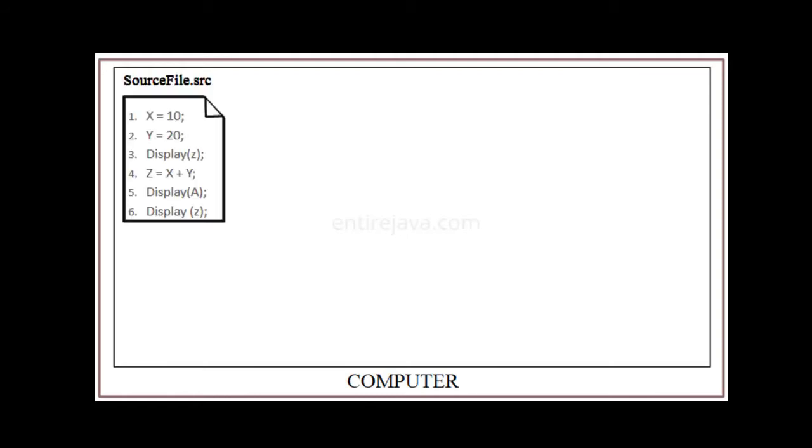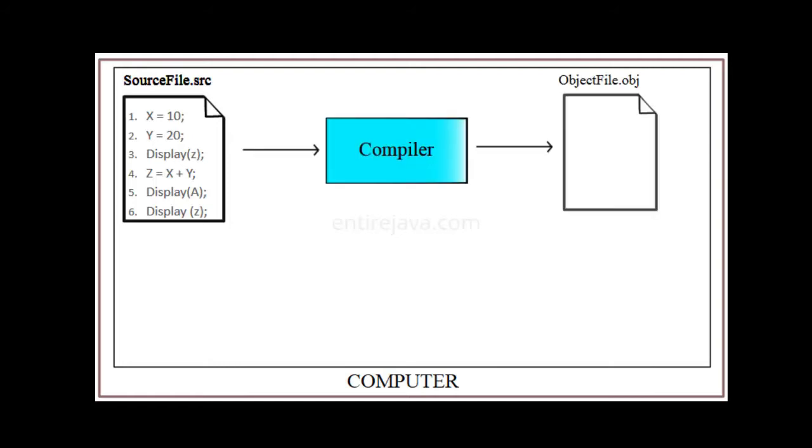Let's take an example. Let's say you wrote the following program in a file, and you saved it. Let's call it a source file, as it has the source code in it. In this program, we want to display the result of X plus Y on your computer screen. Now this code has few bugs in it. The compiler will start the scanning and translate the source code to machine code from first instruction, which is X equals 10. And then it goes to line number 2, which is Y equals 20.